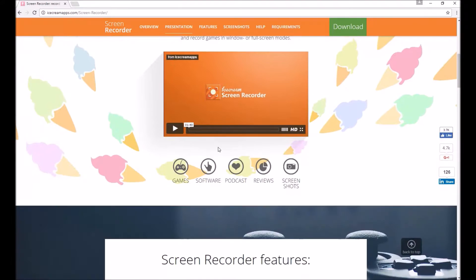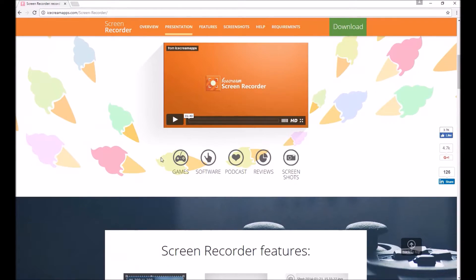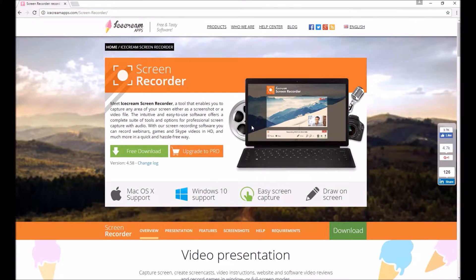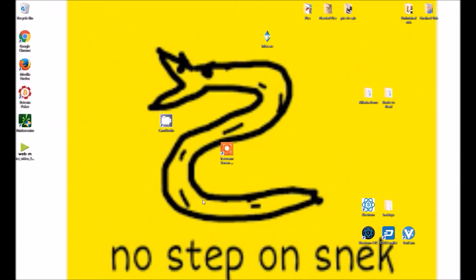You can buy the $29 version, but all that really allows you to do is take a video longer than 10 minutes and convert it through the screen recorder to an MP4 file. If you don't care about that and want it for free, you can still convert to MP4 to upload on YouTube, like what I'm going to do with this video on Windows Movie Maker.